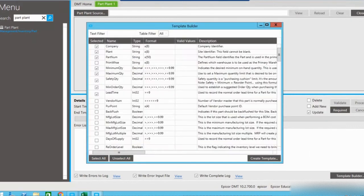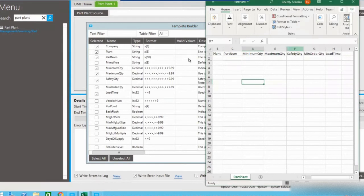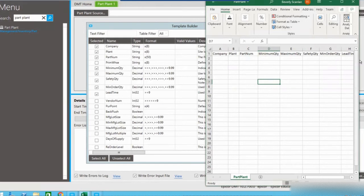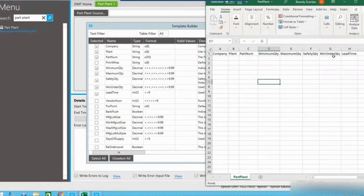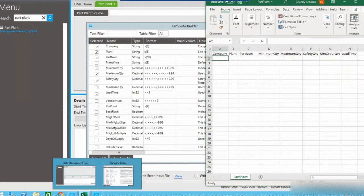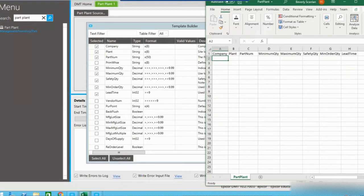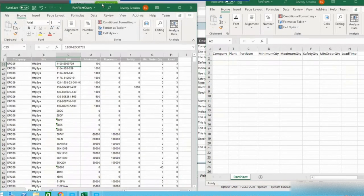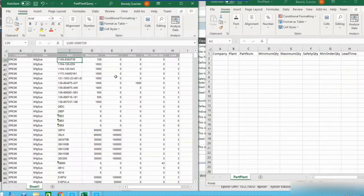I already have a template saved, so let me pull that up. You can see it has taken those column names and listed them at the top of the CSV file in the order they were listed in the template builder. We can now populate the CSV file with the record information we want updated. The easiest way to do this is often to create a query in Epicor ERP. I've taken some time ahead to do that — we won't walk through it today — but you can see that the fields needed for our template are the ones I included in the query.